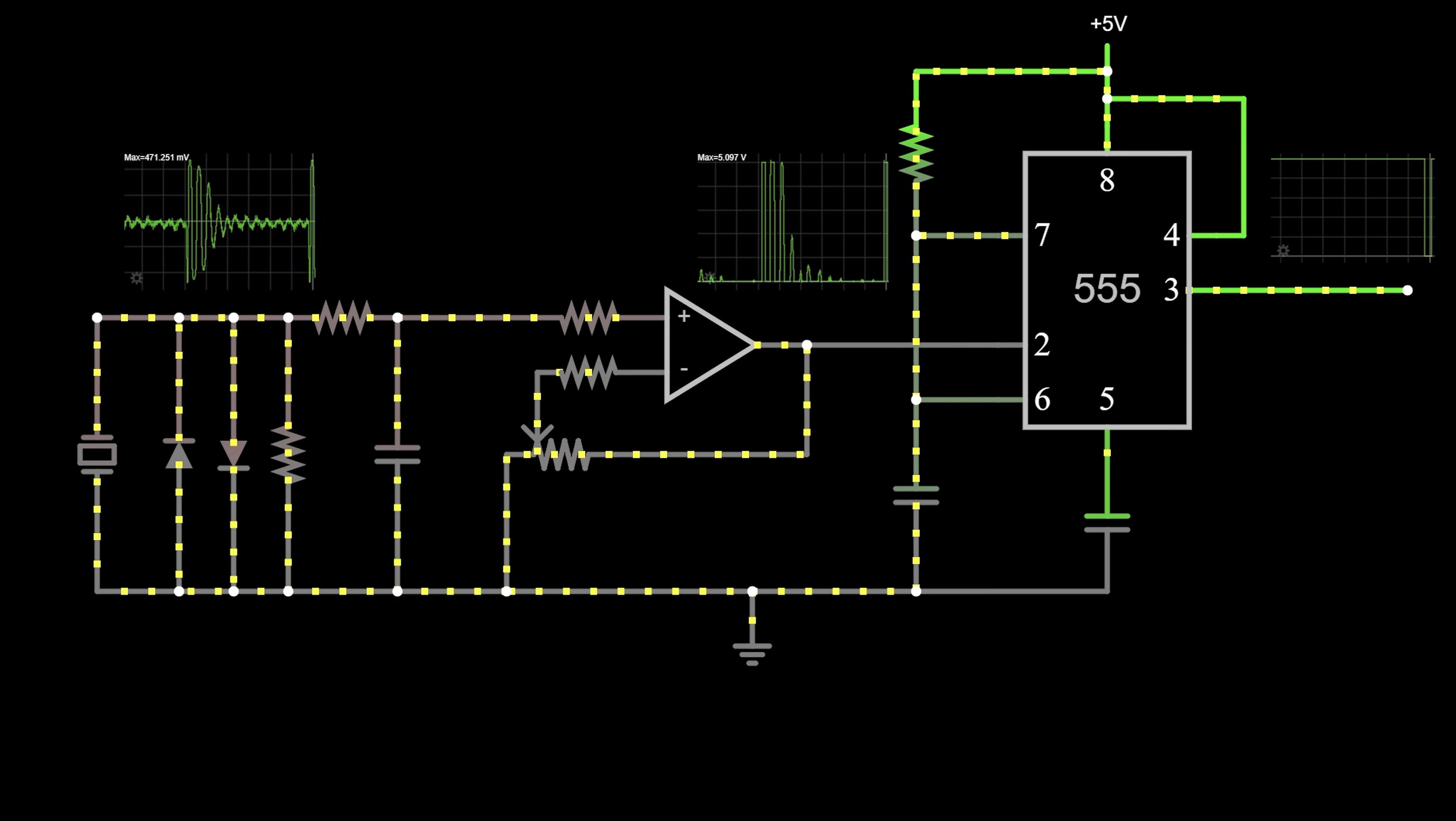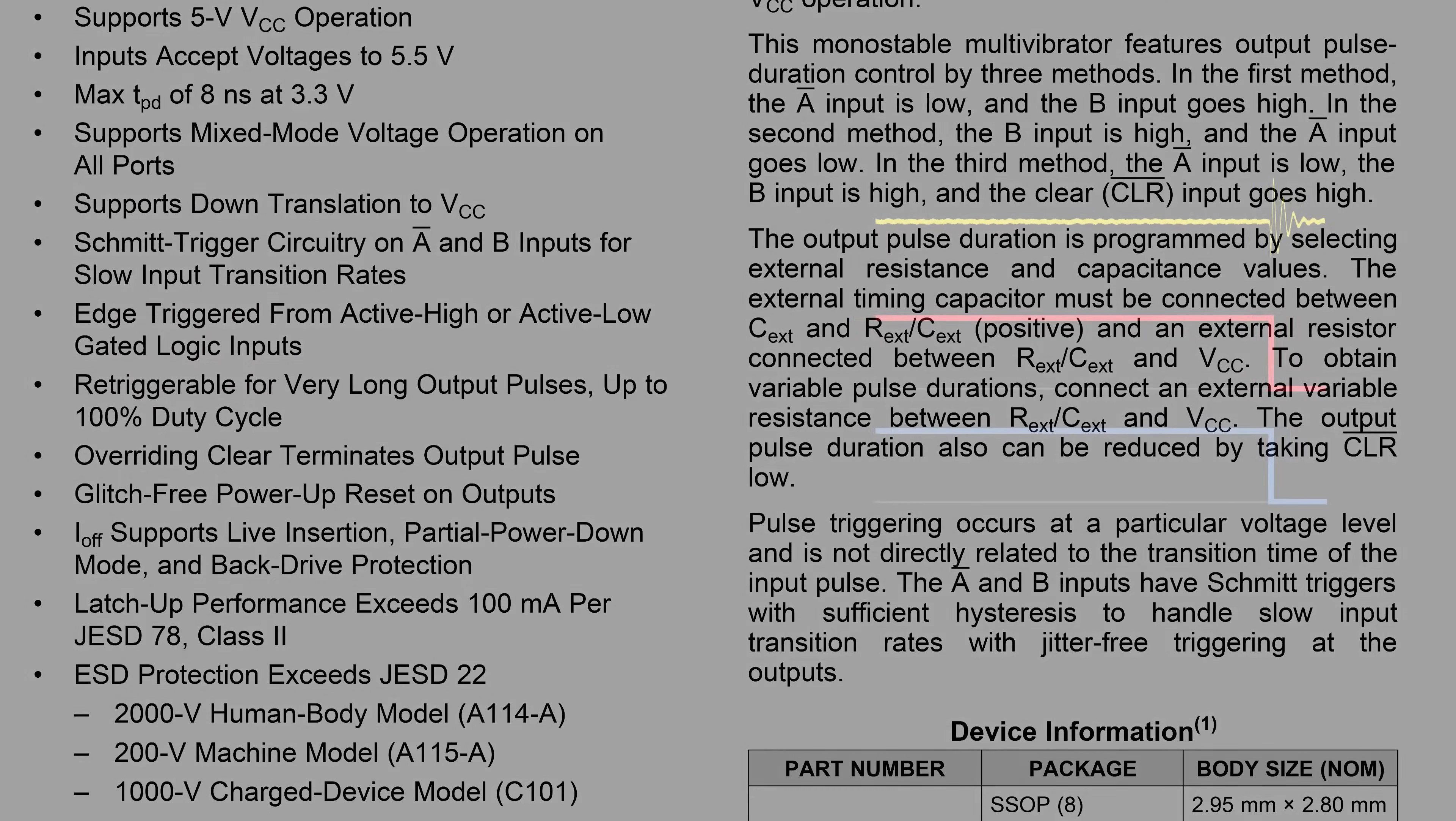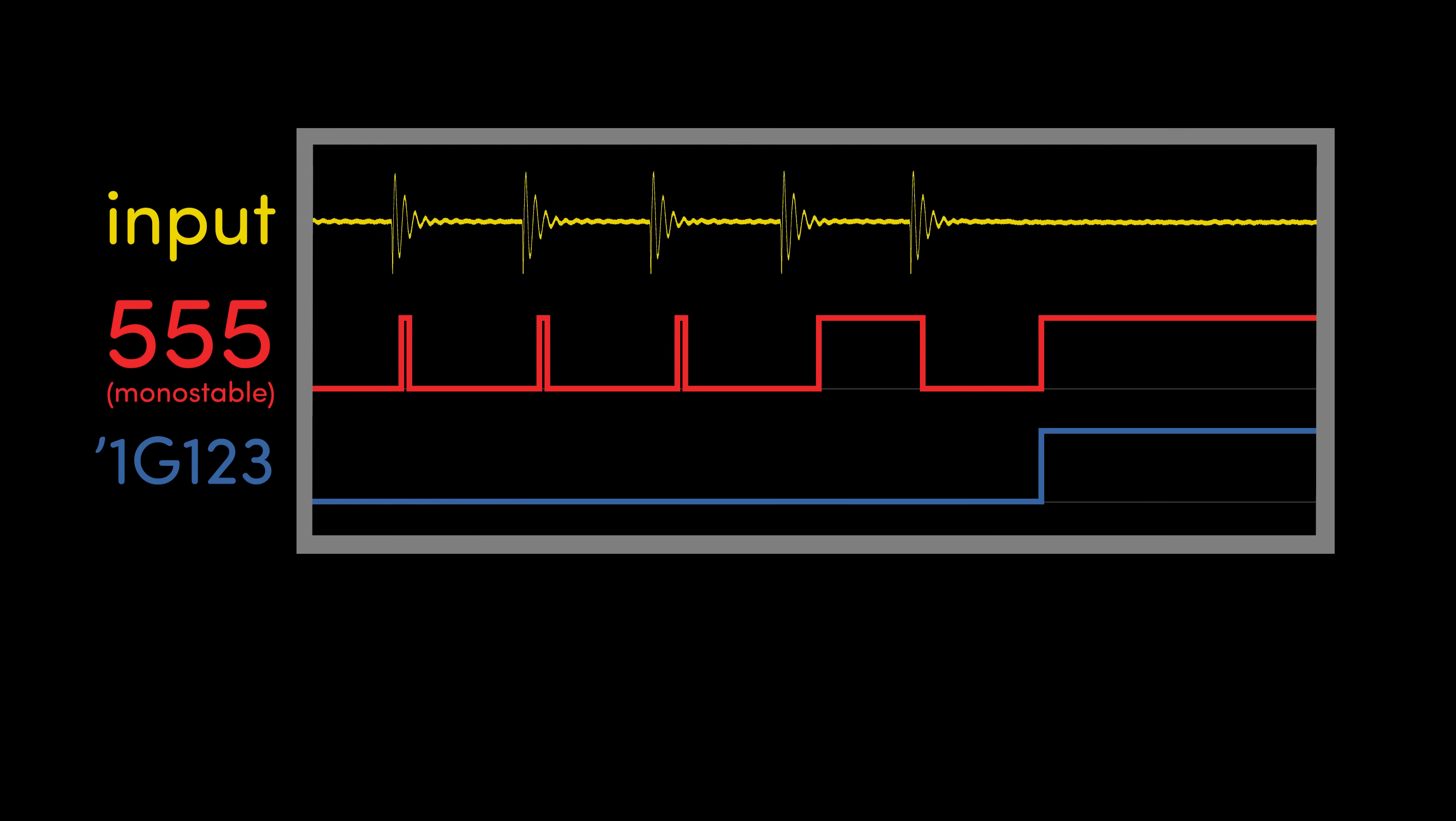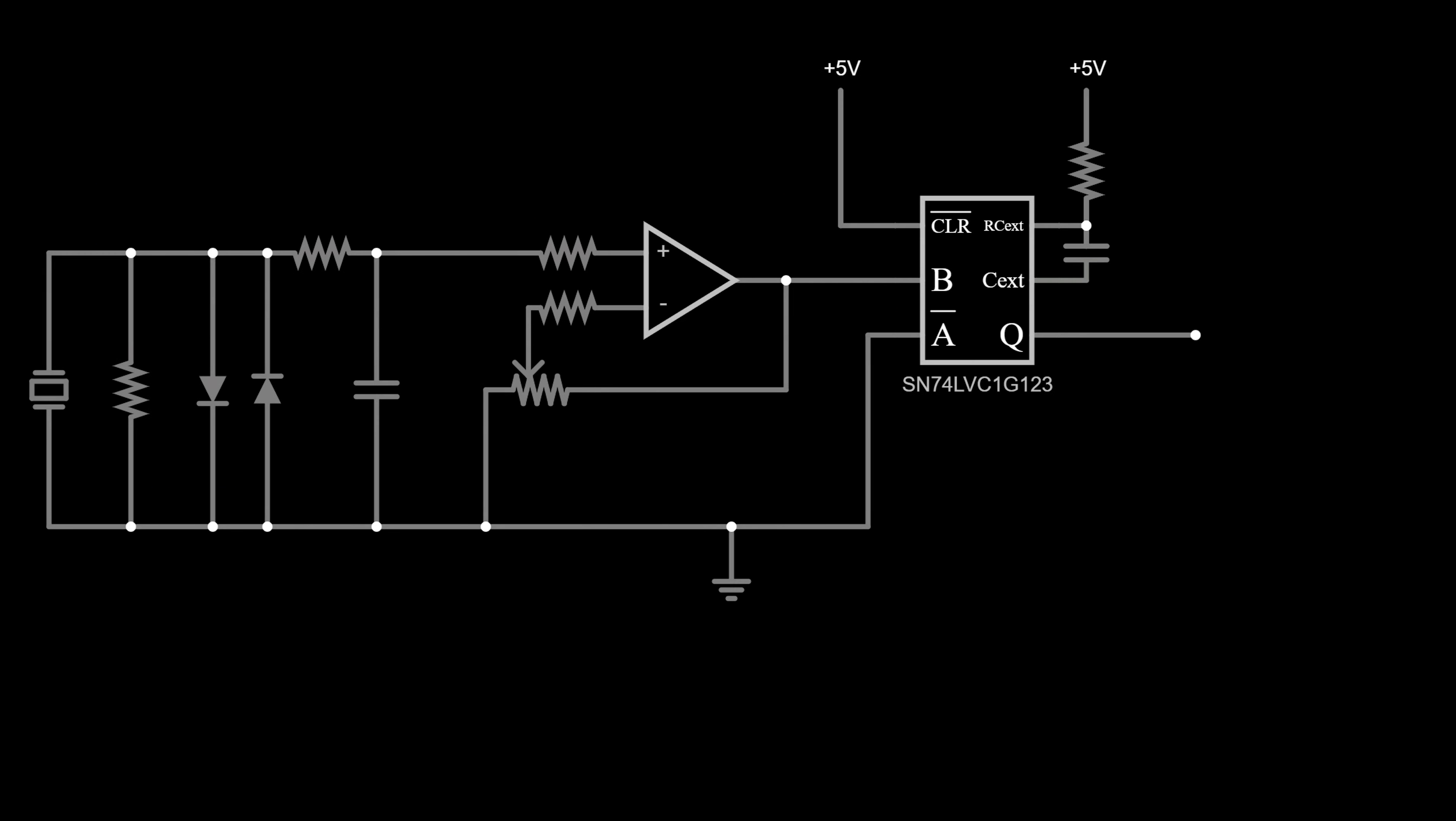Poking around at the parts website again, I spotted some chips in the 555's category that were labeled as re-triggerable. That is what we want. So long as the input keeps ringing, the timer on the clean digital pulse will keep starting over, so the pulse can continue as long as it needs to. With that, we've got everything we need. We're taming this messy analog signal and transforming it into a nice, clean digital pulse.